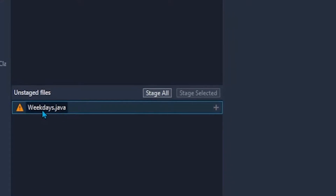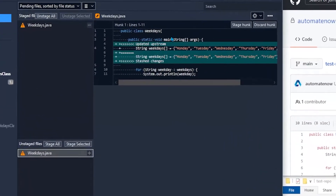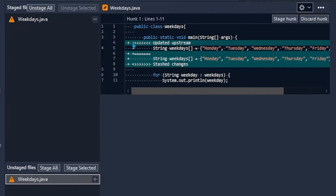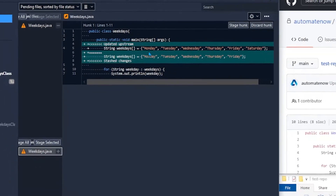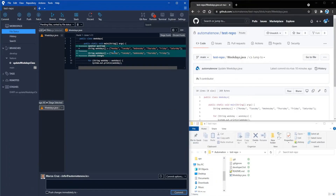If we go to the unstaged files section and click this file, we can see what is going on. When there's a conflict, we see angle brackets followed by 'updated upstream' — this refers to what is on GitHub. Below the equal signs divider, we see what we have locally: only five days in this array. Then more angle brackets followed by 'stash changes'. I don't recommend trying to resolve merge conflicts within SourceTree — there are many diff tools available that make this job a lot easier, and we're going to use one now: it's called Meld.